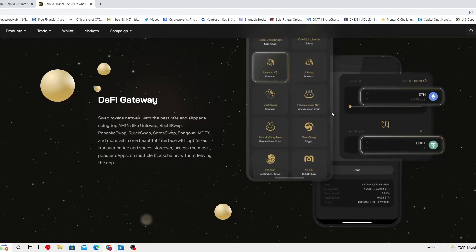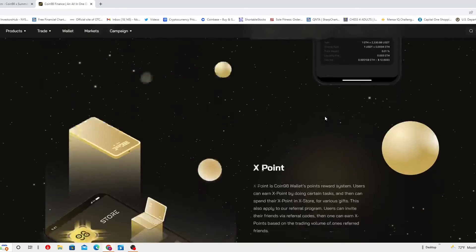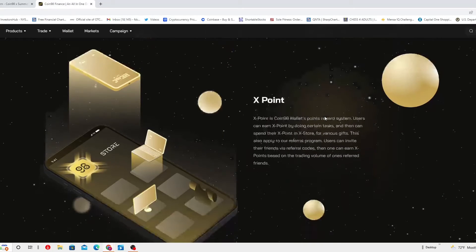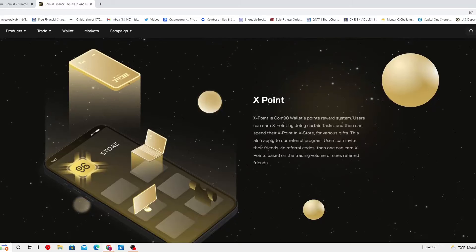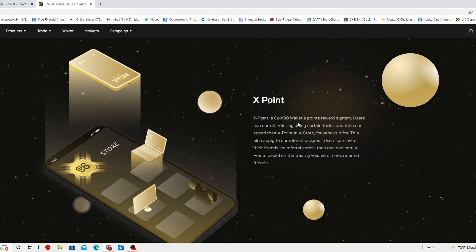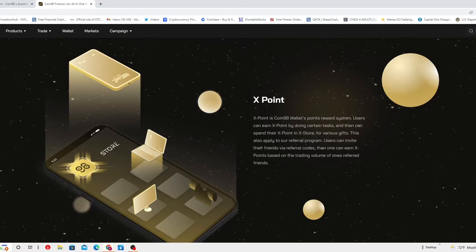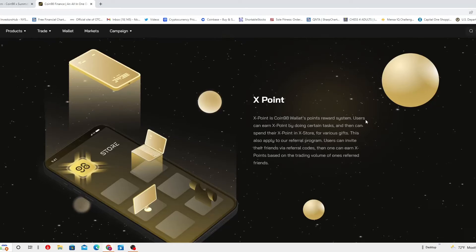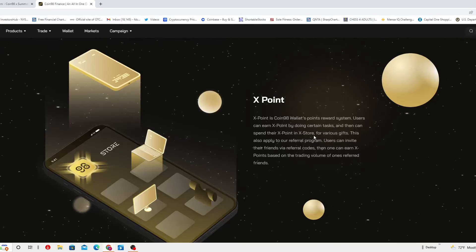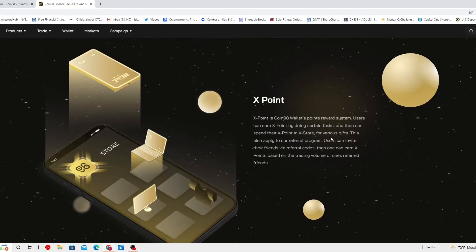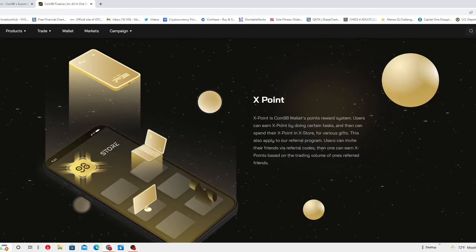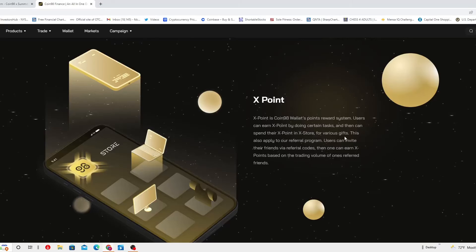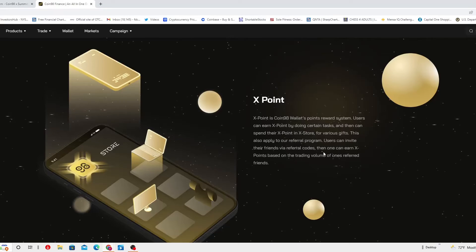This is a well done site. I really like the simplicity and how exactly projected. XPoint is Coin98 wallet's point reward system. Users can earn XPoint by doing certain tasks and then can spend their XPoint in X Store for various gifts. This also applies to our referral program.